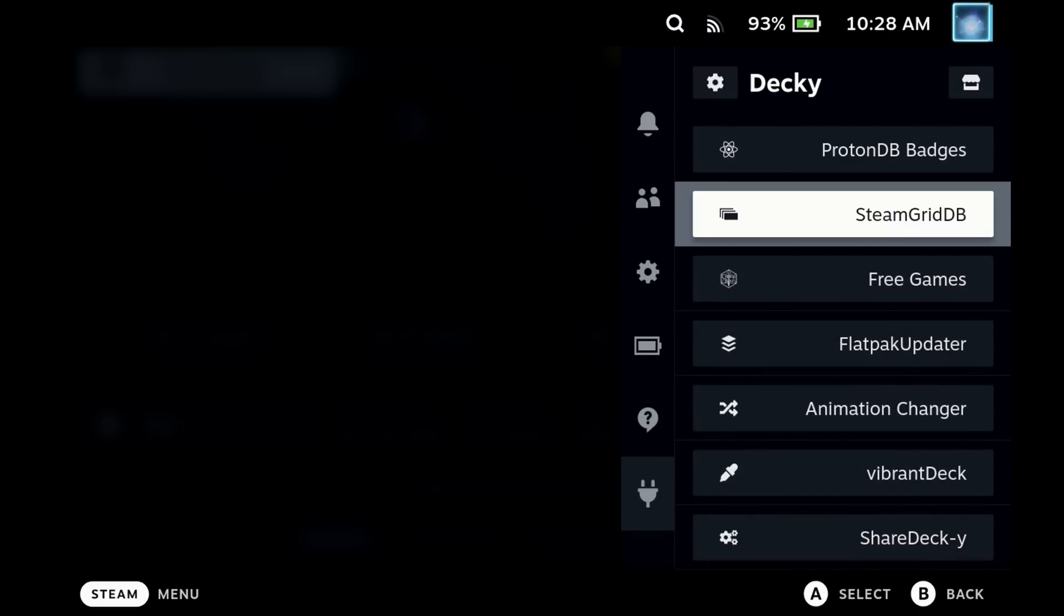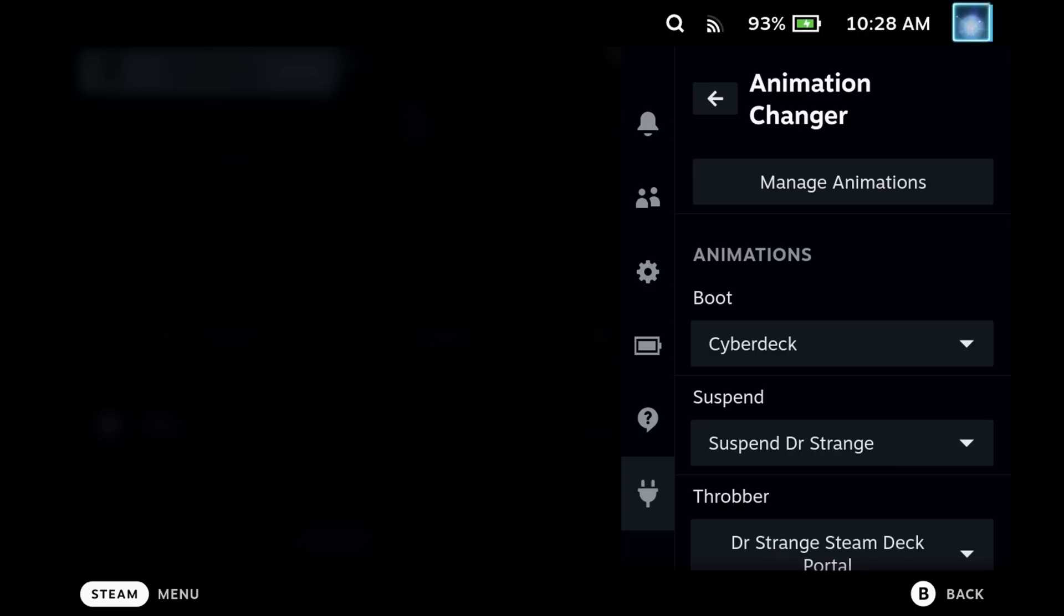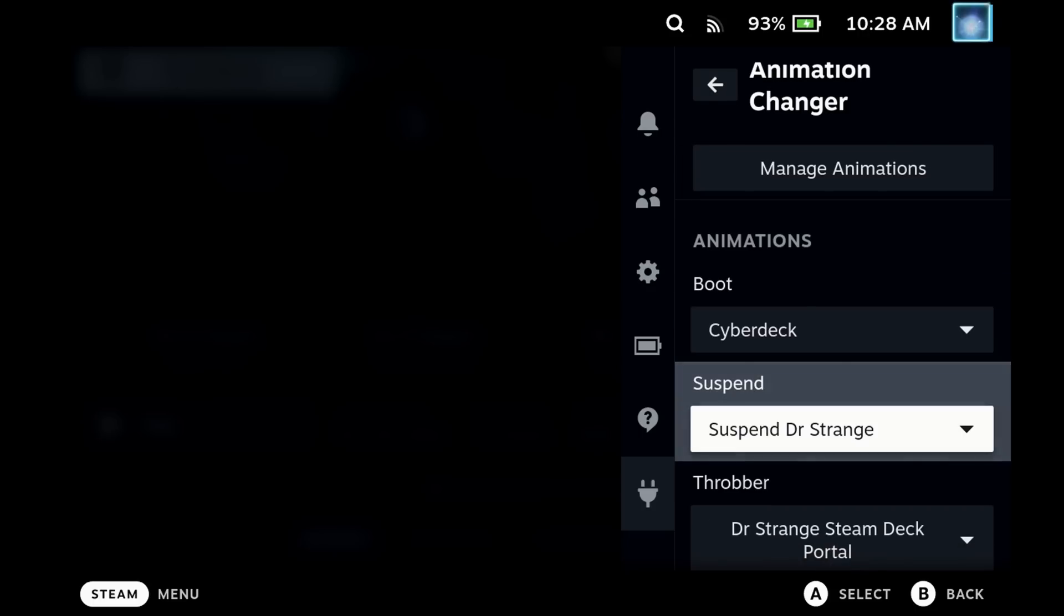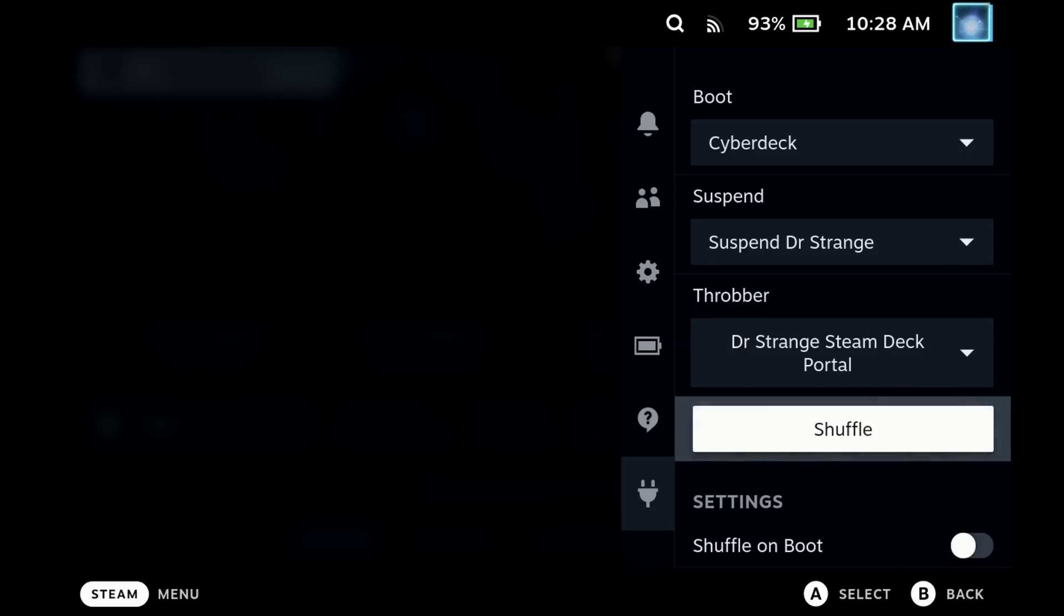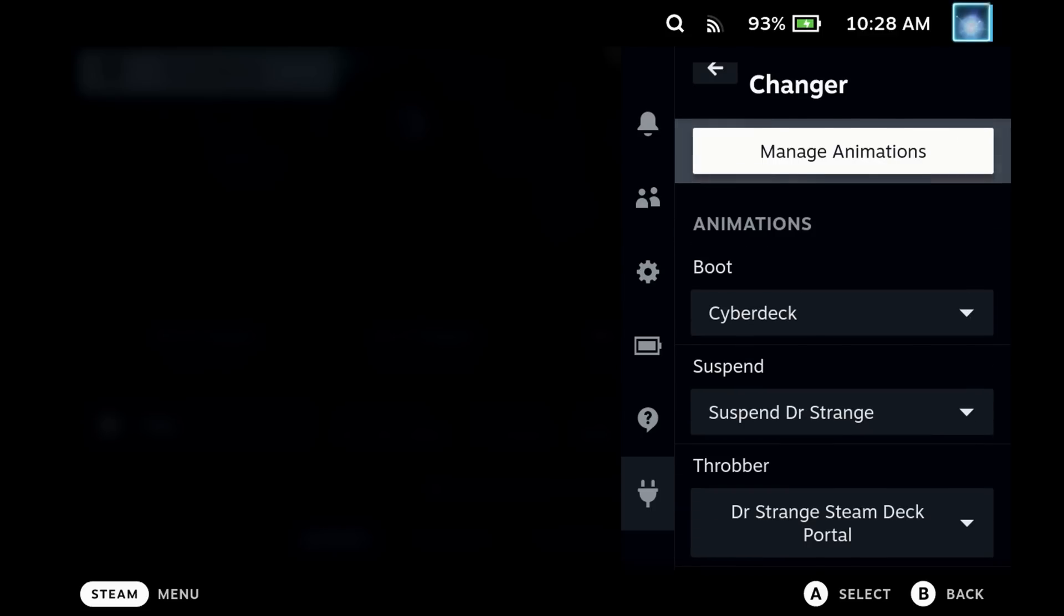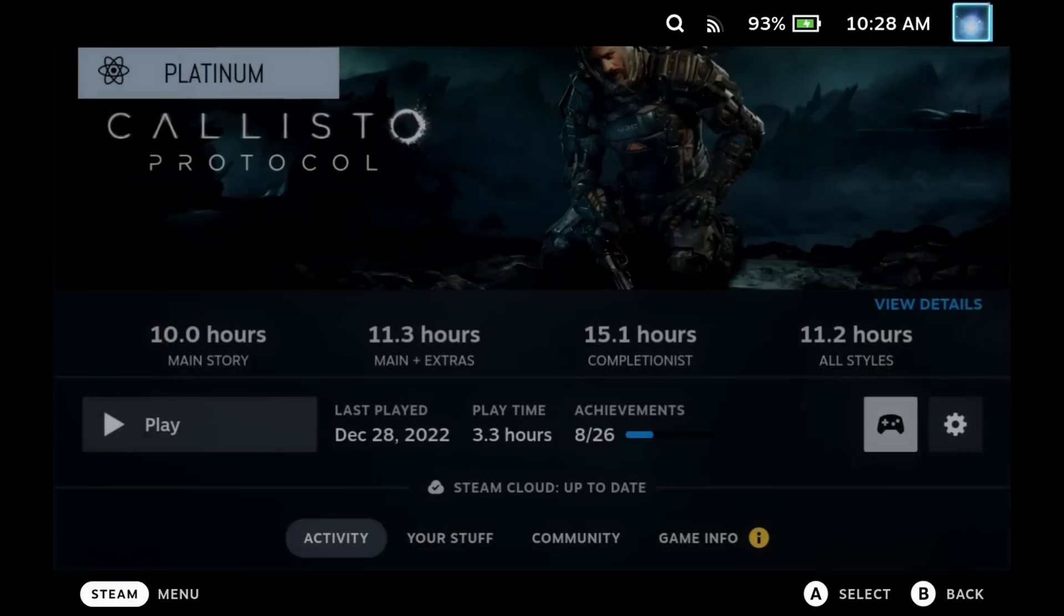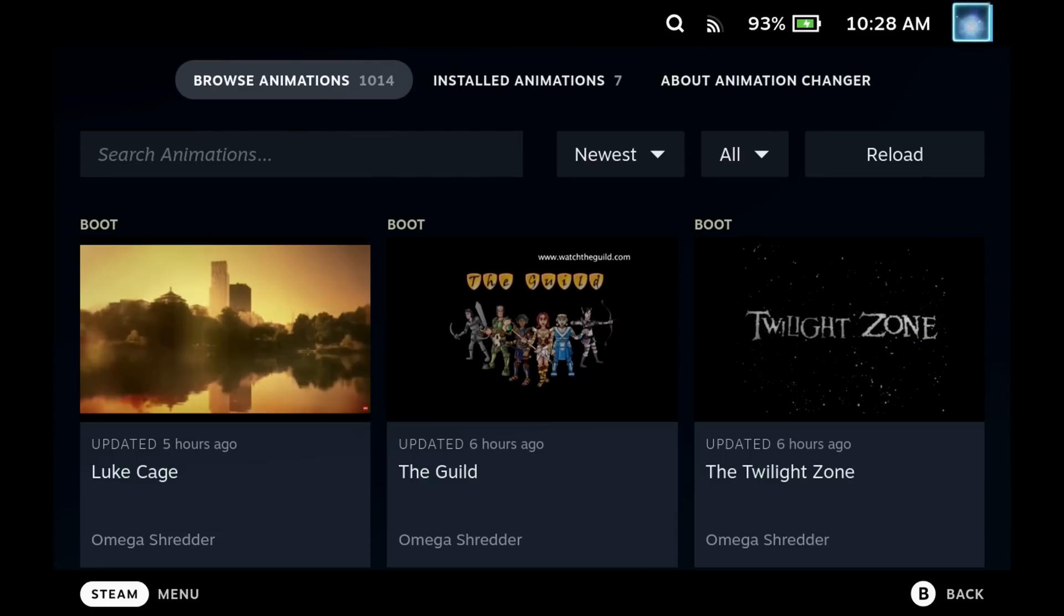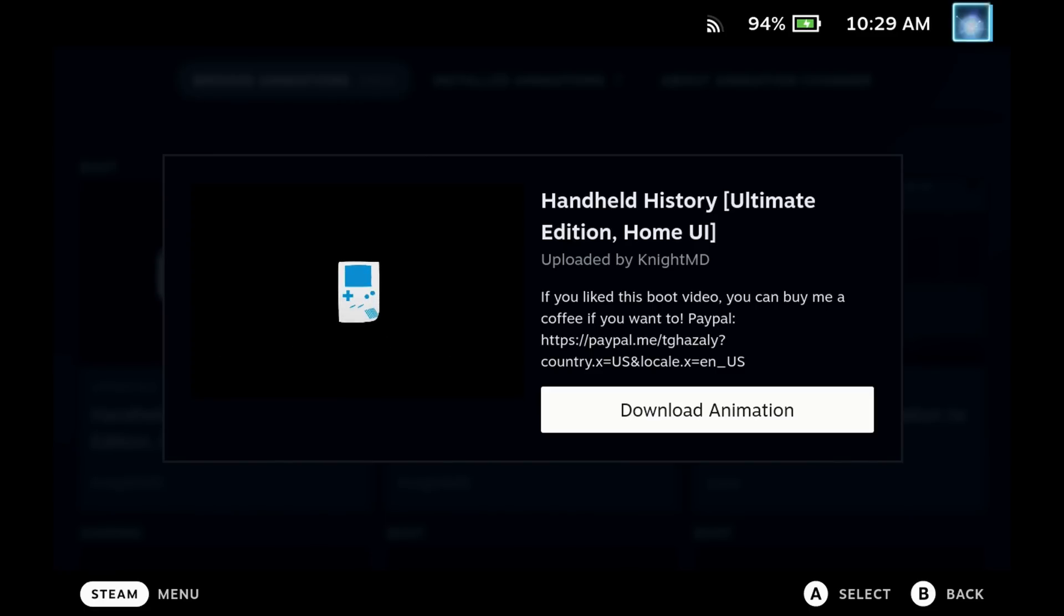Next up is Animation Changer. This is a fantastic add-on for the Steam Deck which allows you to manage your bootloader videos, suspend videos, and transition videos directly from the Steam Deck. You can see that I have the Cyber Deck one set for my bootloader which is the one that I showed at the beginning, and I also have a suspend animation of Dr. Strange here as well which gives a portal animation. If you want to browse what's available here just hit the manage animations up at the top.